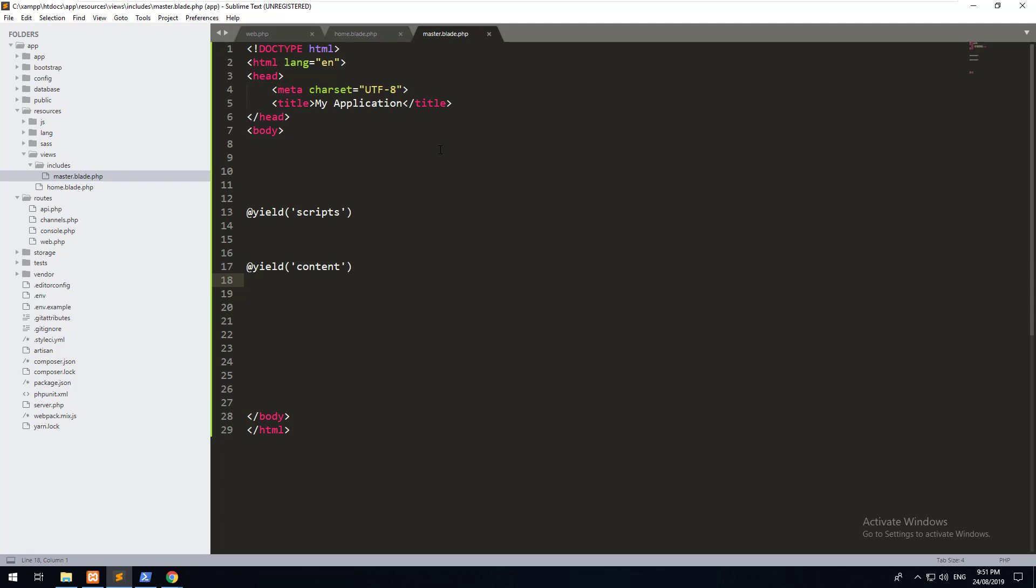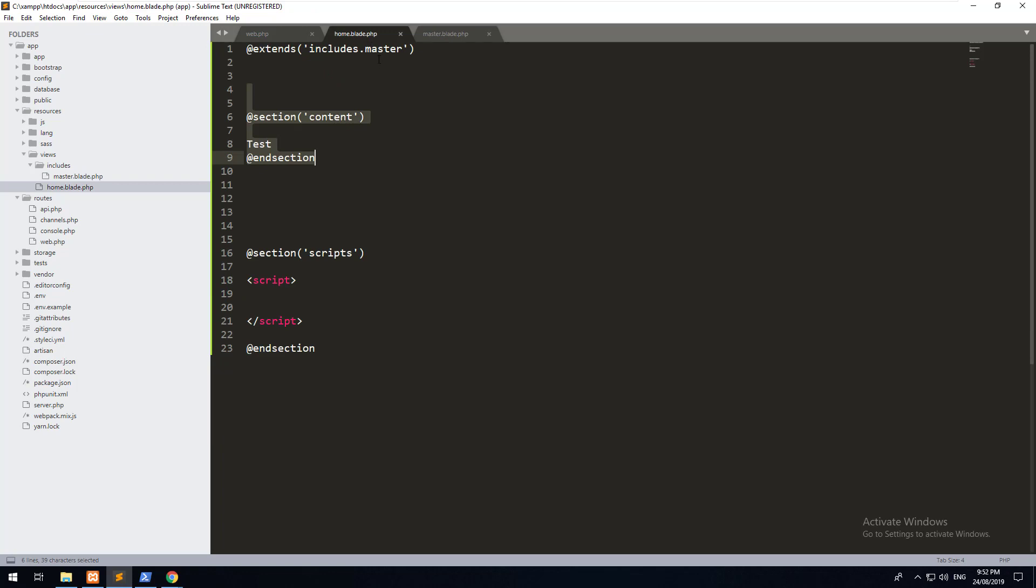So that is a brief rundown of how blade works and how views work. In the next video, what we're going to do is create a controller which will then grab data from our database and put it within our view. Also, later on, we will revisit blade and see how we can do other things like foreach loops.